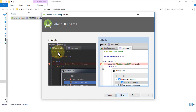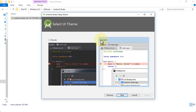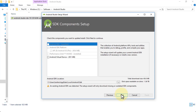It asks which UI theme you want: Dracula or IntelliJ. If you select Dracula, that's what it's going to look like. I'm going to use the IntelliJ theme throughout this course, so make sure it's selected and click Next.